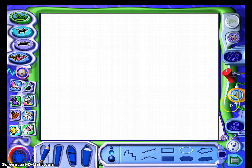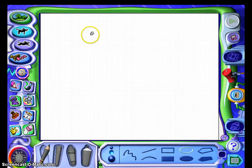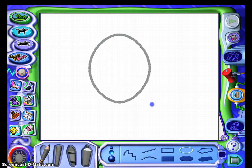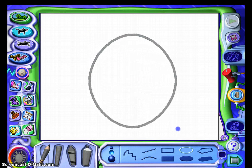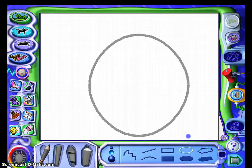Our project for today is we're going to make the face of a snowman using circles. I would like to pick gray, and I'm going to make one big circle for my snowman's face. Fill up as much of the page as you can because all we're doing today is making a snowman's face.